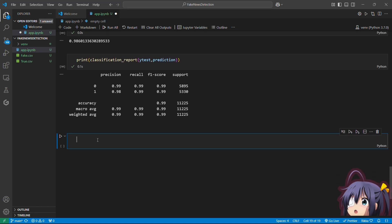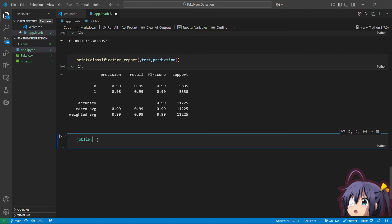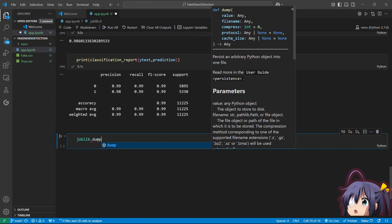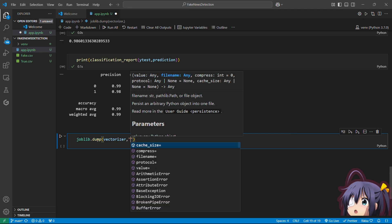Now let's save our model. We will also save the vectorizer for transforming input from users. Let's quickly save both variables.